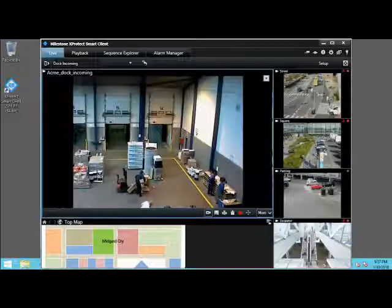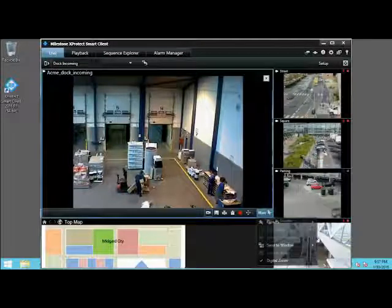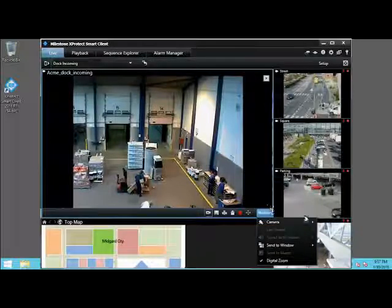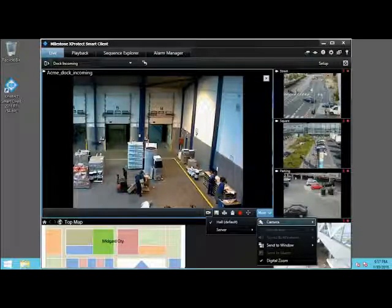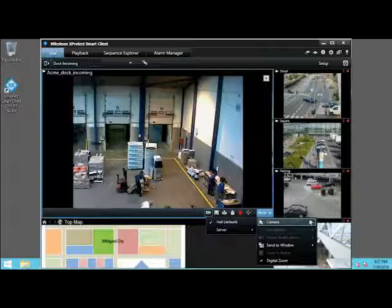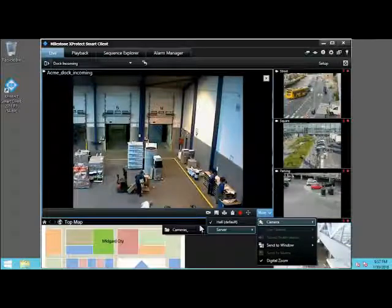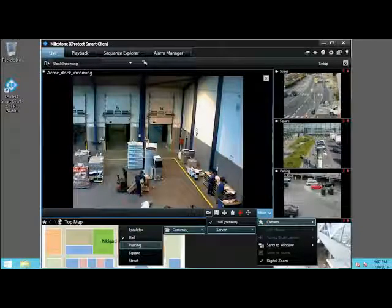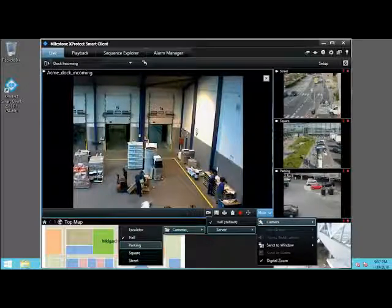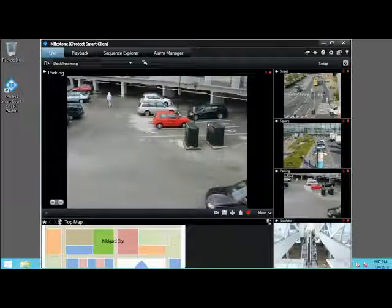You can select different camera feeds to populate different views. In the lower right corner of the Hall View item, let's click More, and then click Camera. Note that a check mark indicates your current, default camera. Let's click Server, then Cameras. The available cameras appear listed here, with the current camera indicated by a check mark. In this example, we want to see the parking camera, which is now displayed.